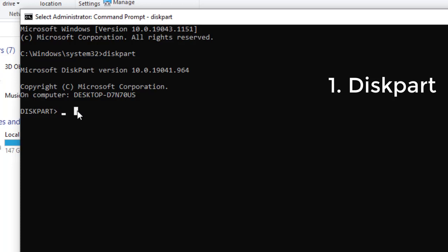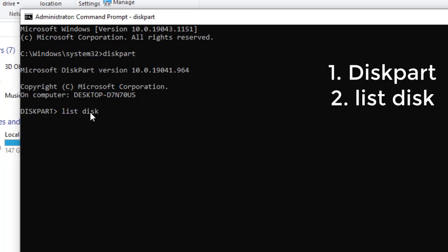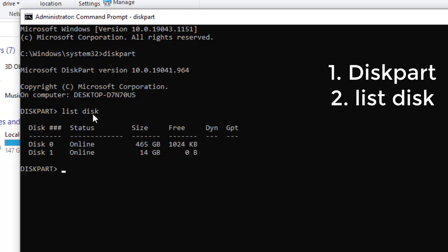From here, type 'list disk' and hit Enter. That's two words: 'list disk'. As you can see, there are two disks listed. Disk 0 is by default the main hard disk used in this computer, and Disk 1 is the secondary storage — the external device, which is our flash disk.